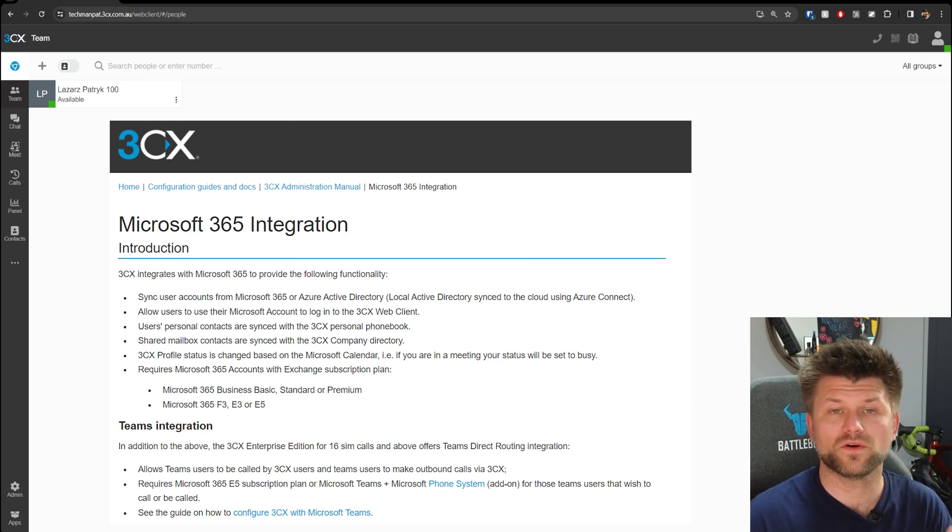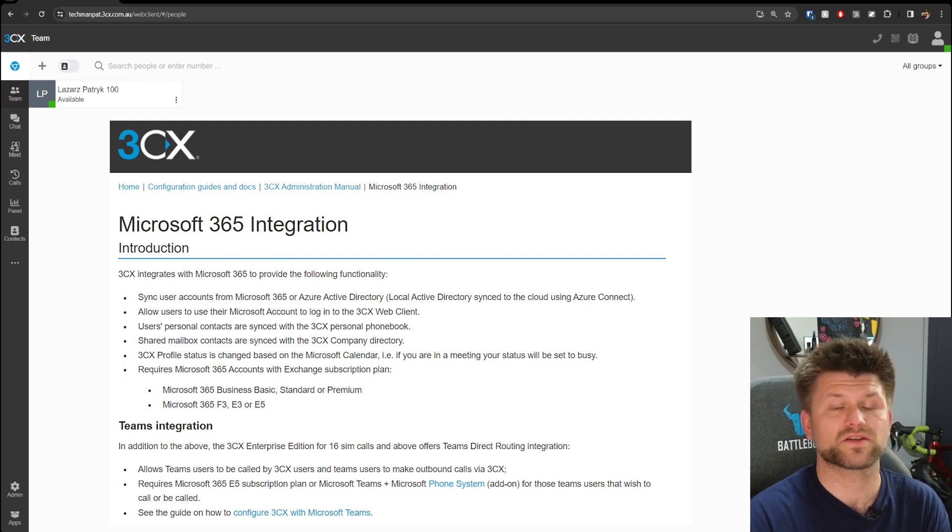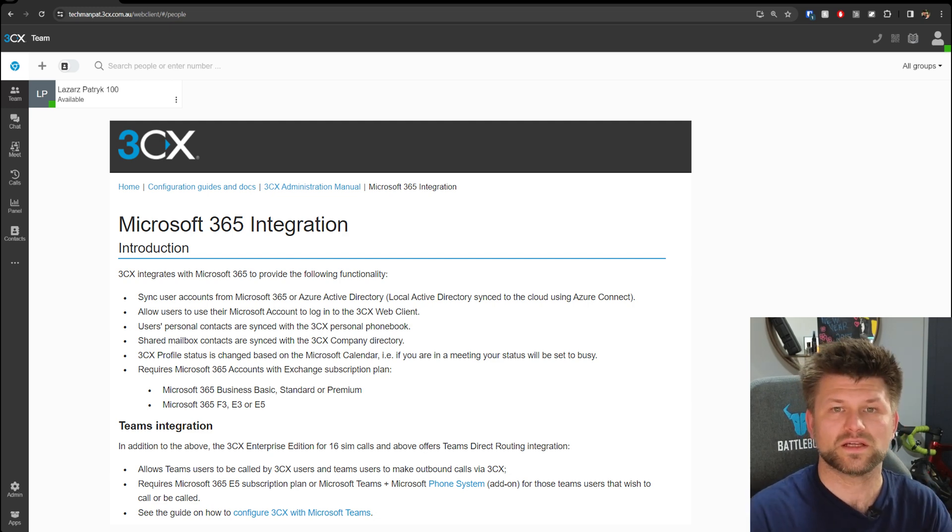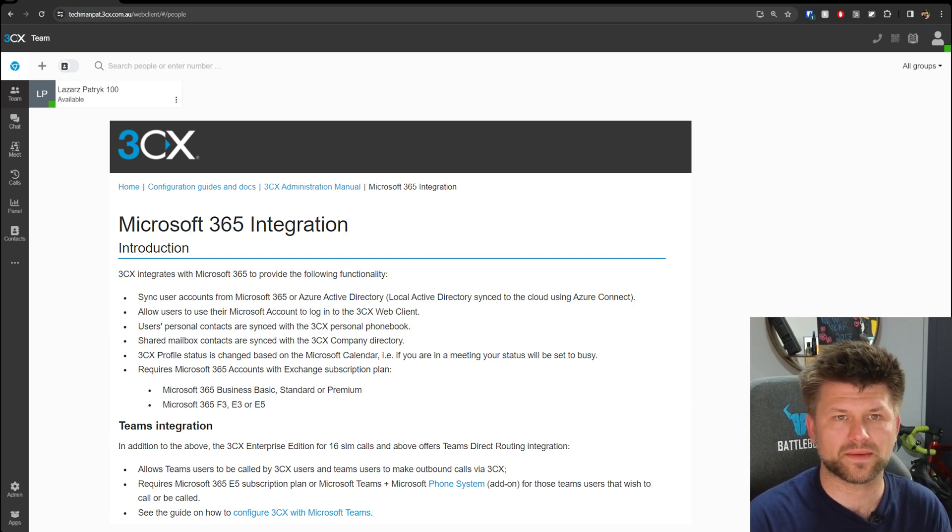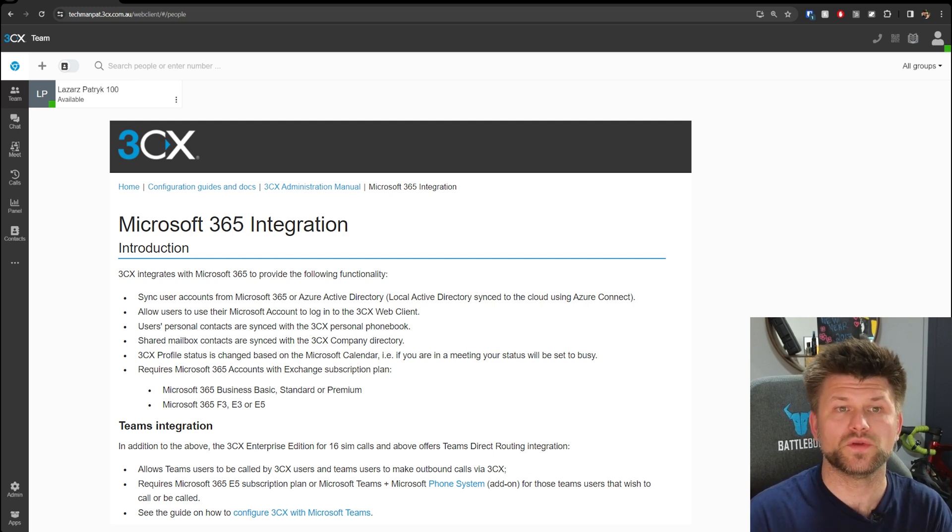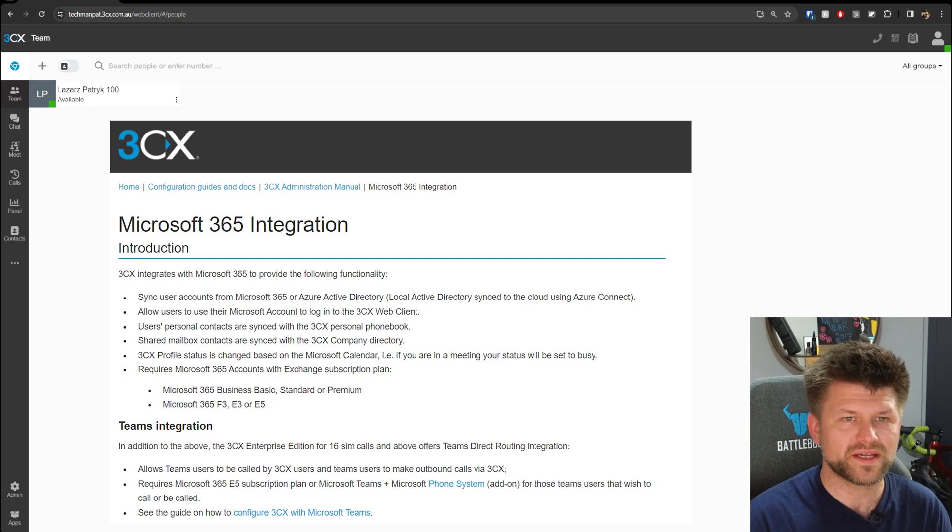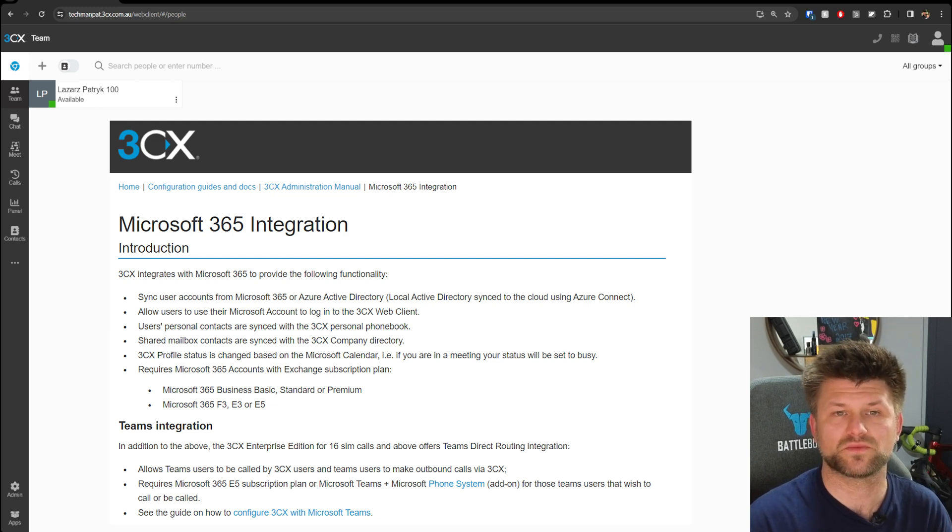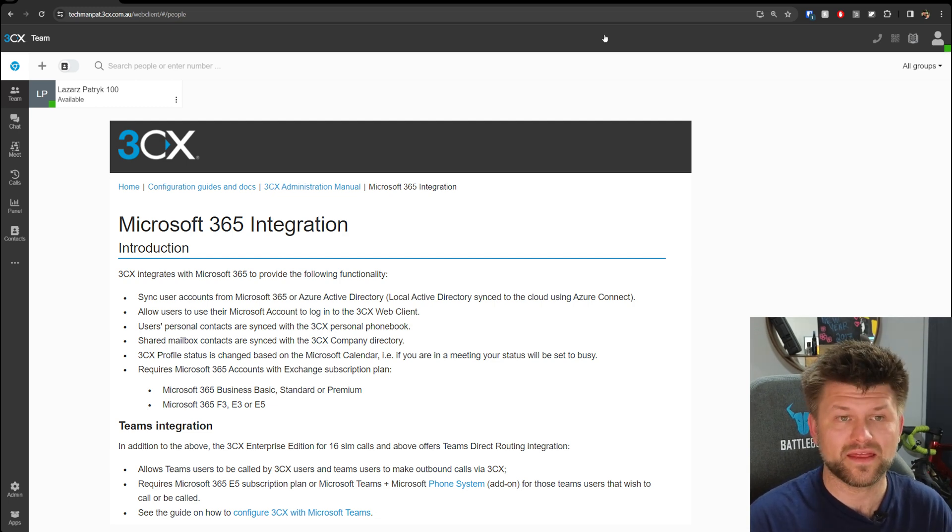So if you're unavailable in a meeting and your Microsoft calendar is up to date, 3CX will set you as busy on the phone system. To do this, it requires Microsoft 365 accounts with an Exchange subscription plan. There's also a Teams integration.